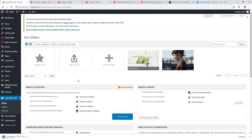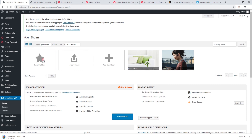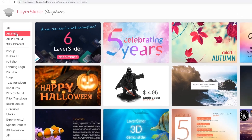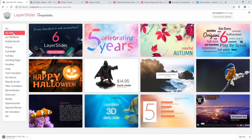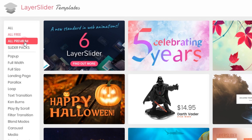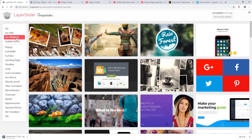Now let's look at the Template Store. If you click 'All Free' you will see templates that come with LayerSlider — choose one and import it as a starting point for your slider. Under 'All Premium', these templates are only available to users who have purchased a standalone version of the plugin.